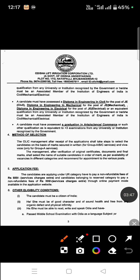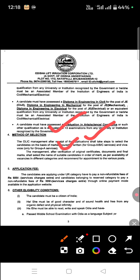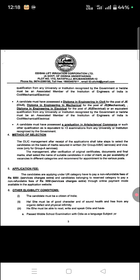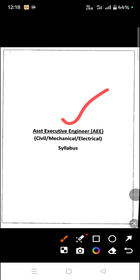The method of selection for AEE will be based on a written test and interview. For Group A posts, which include Assistant and Executive Engineering, the first part is the written examination and the second part is the Viva Voce test. The application fee is 503 rupees.